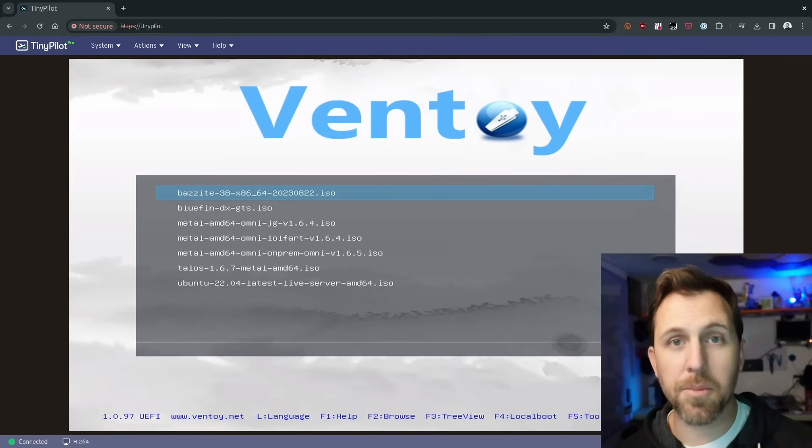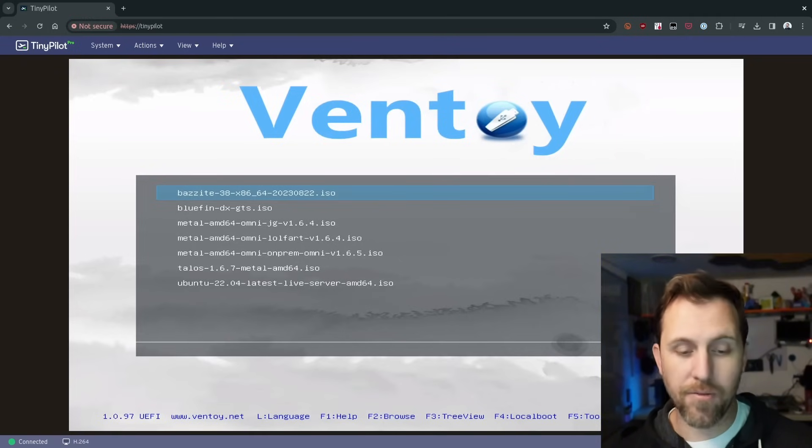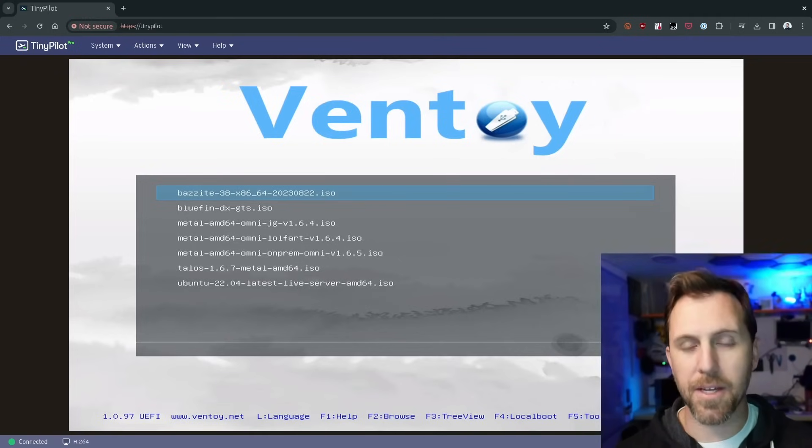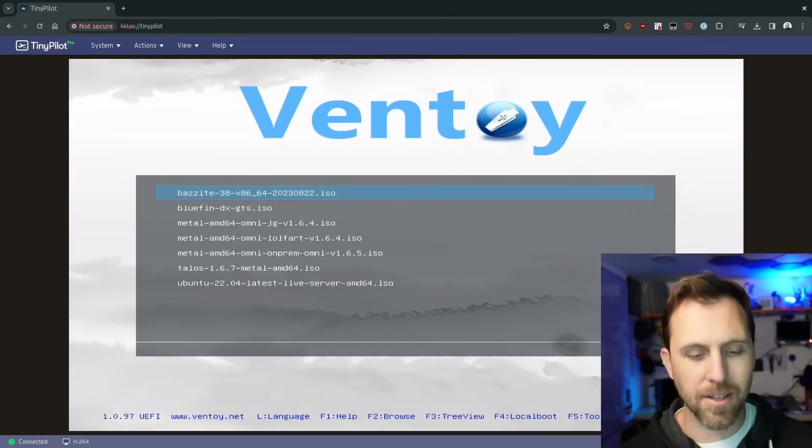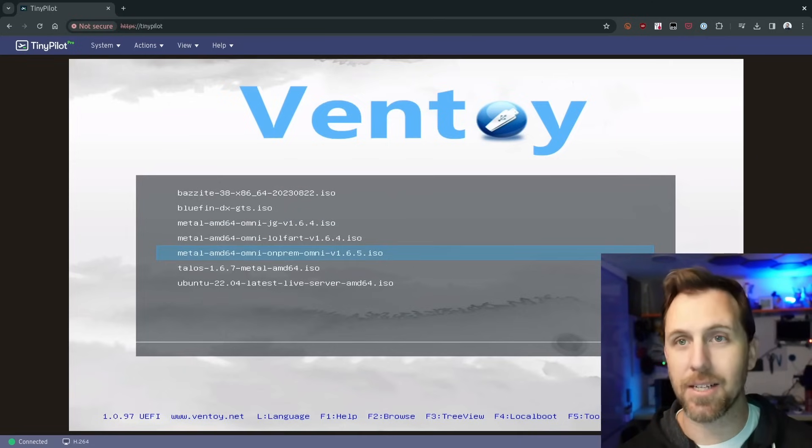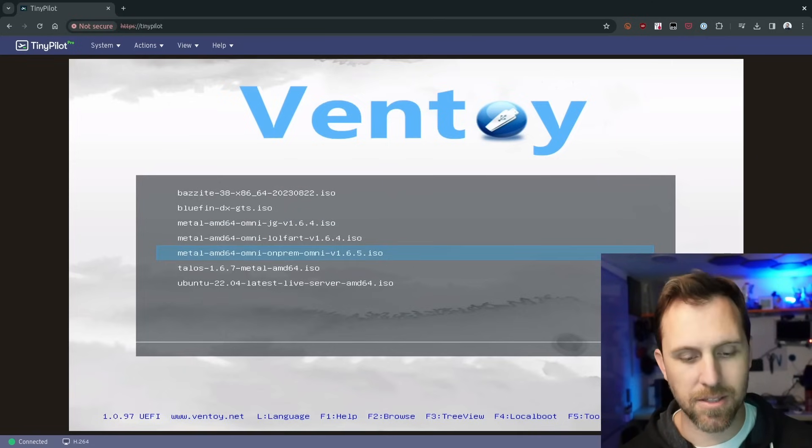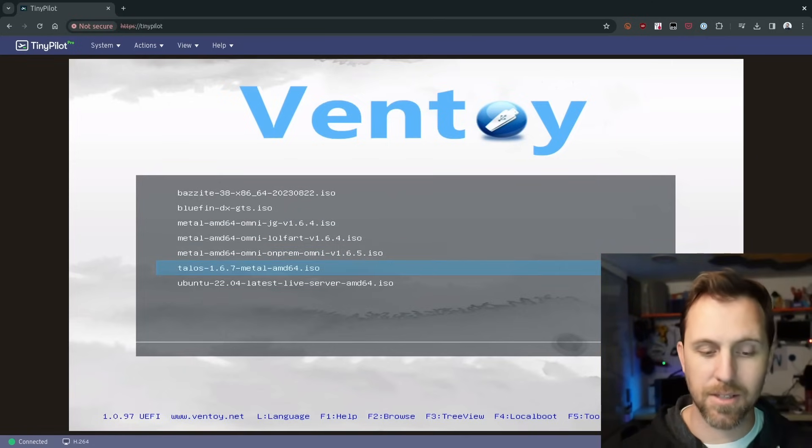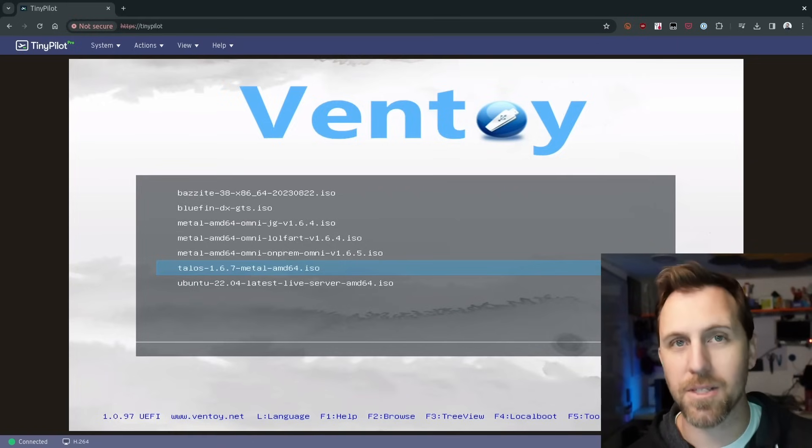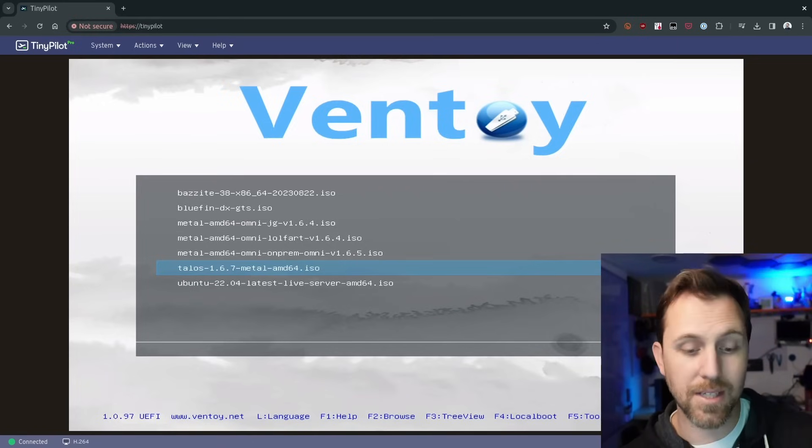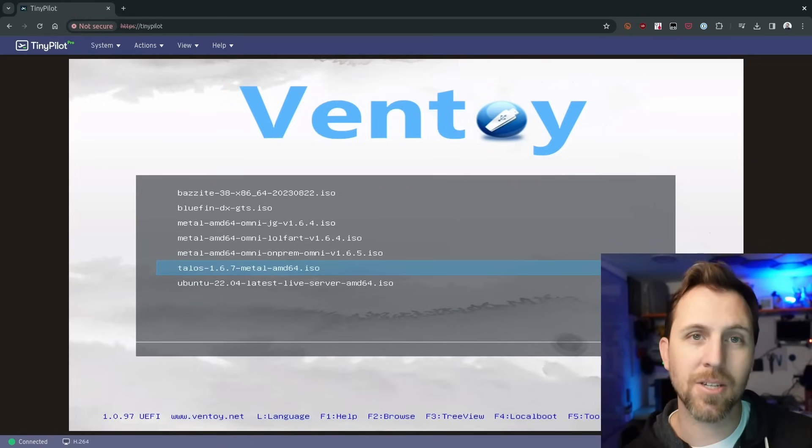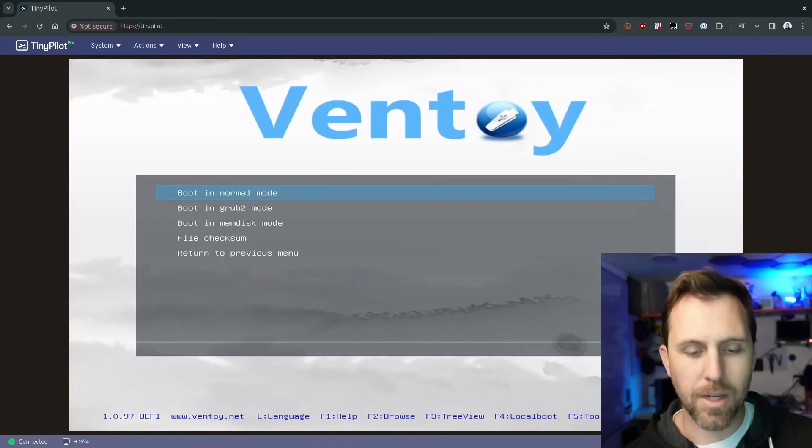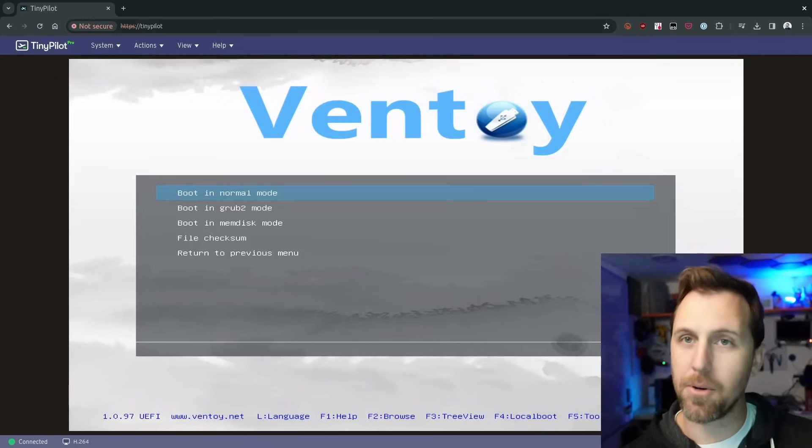Once the machine boots from USB, if you have Ventoy, you'll be greeted with this lovely menu which has all of the ISOs on your disk. In this case, I'm using this Talos 1.67 metal image that we just downloaded. We can boot that and boot it in normal mode.